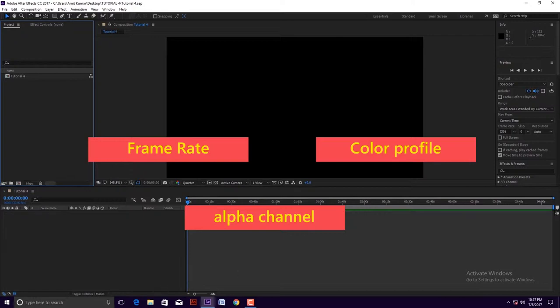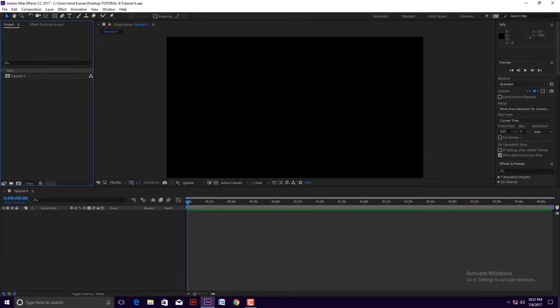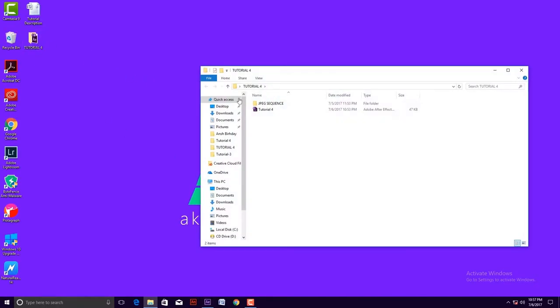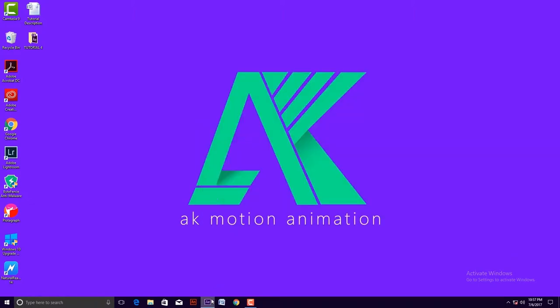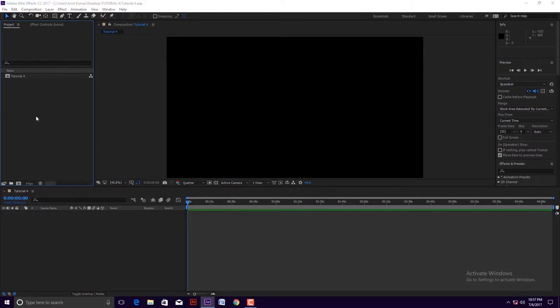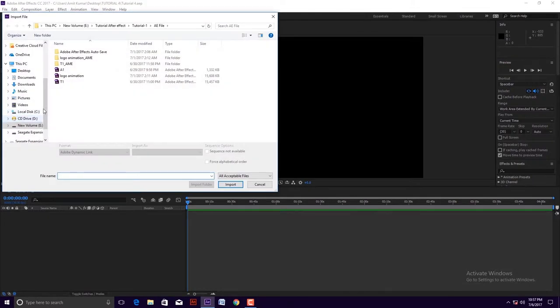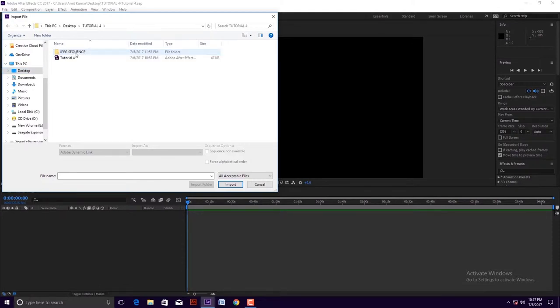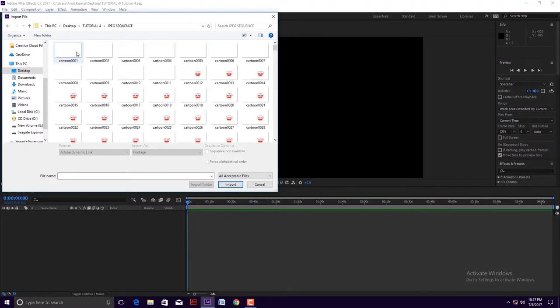Look, I can show you how it helps. I have a bunch of image sequences in a folder. Now I am importing these files in After Effects. Double click in project panel, then search the destination of image sequence folder. After that, click on this import button.